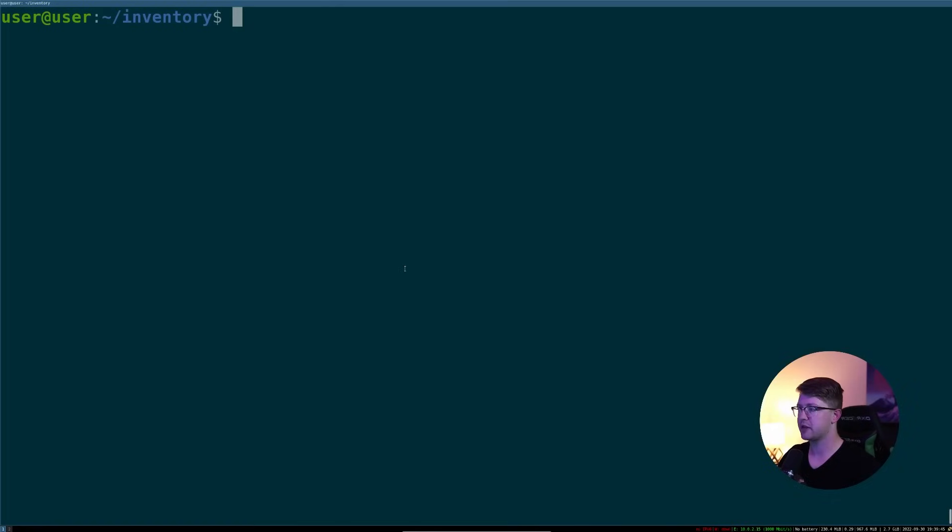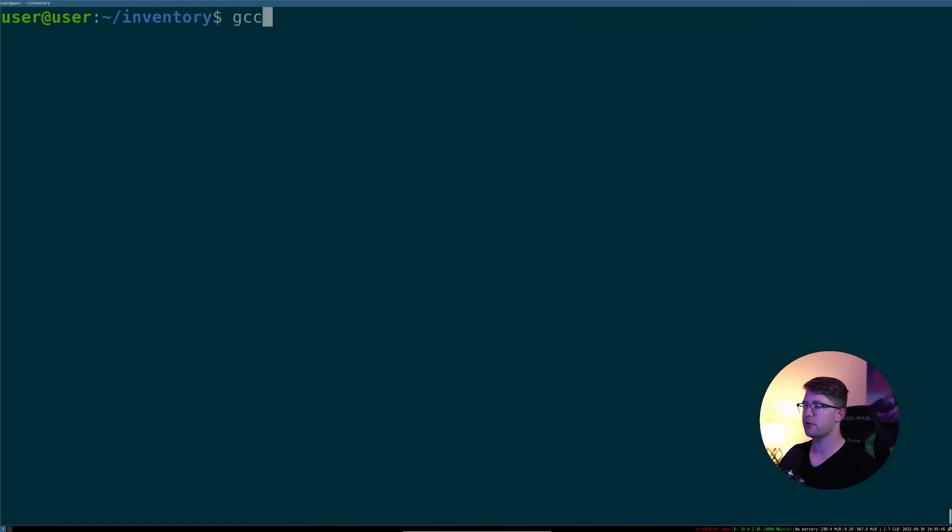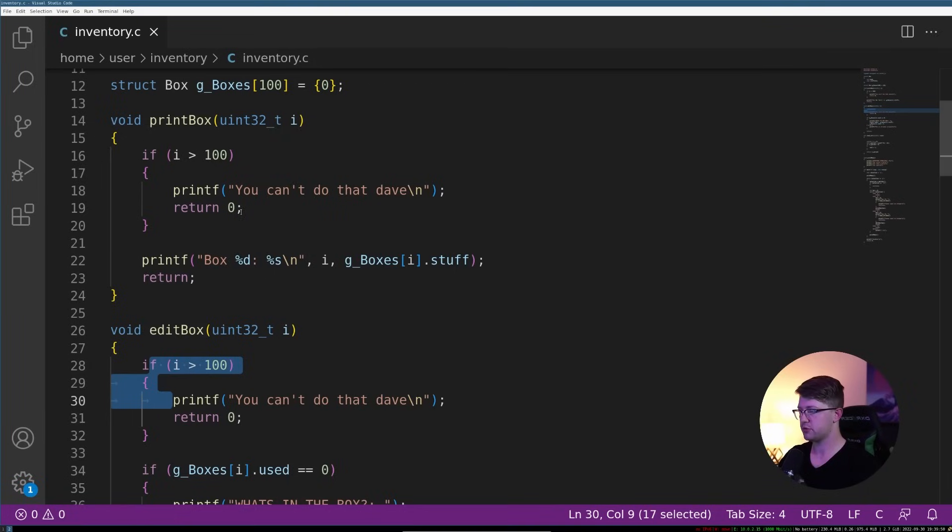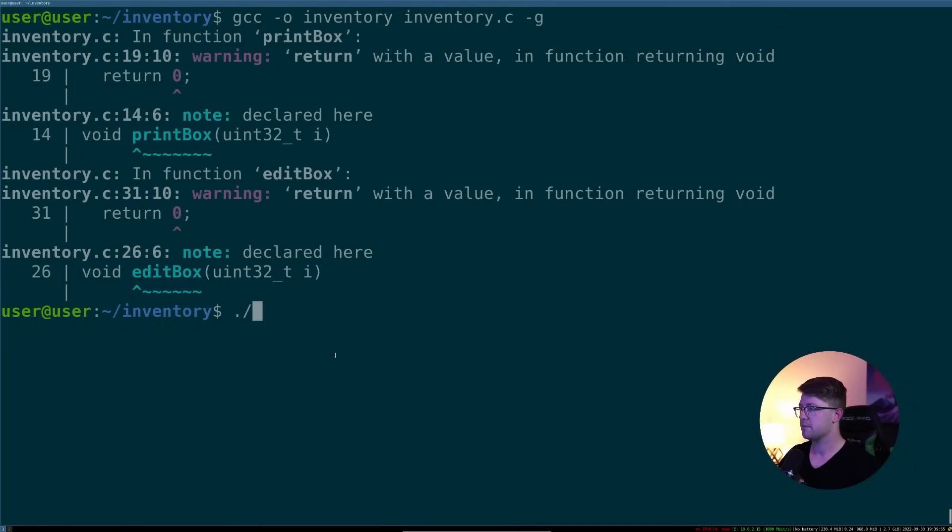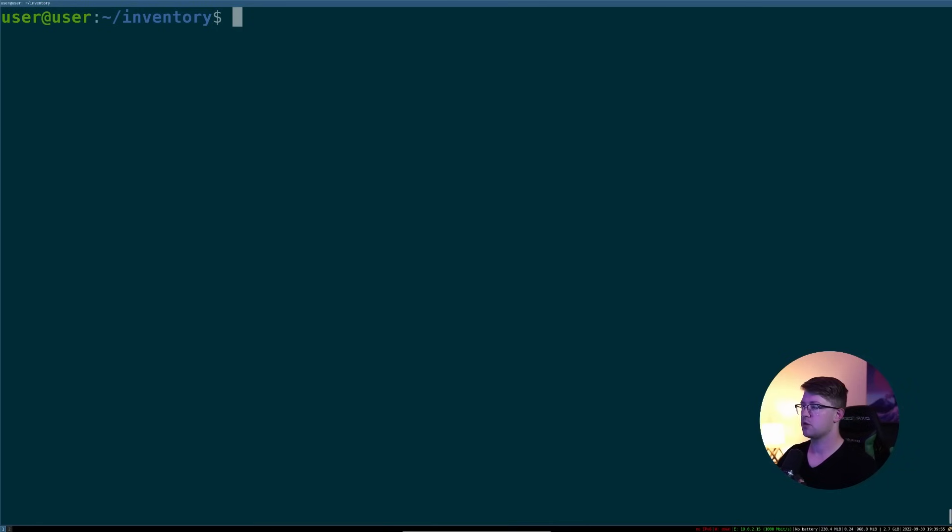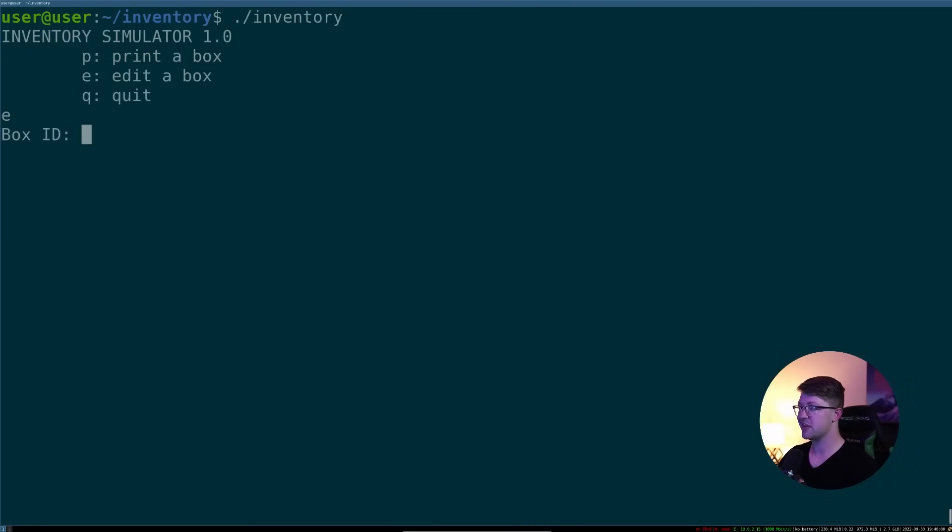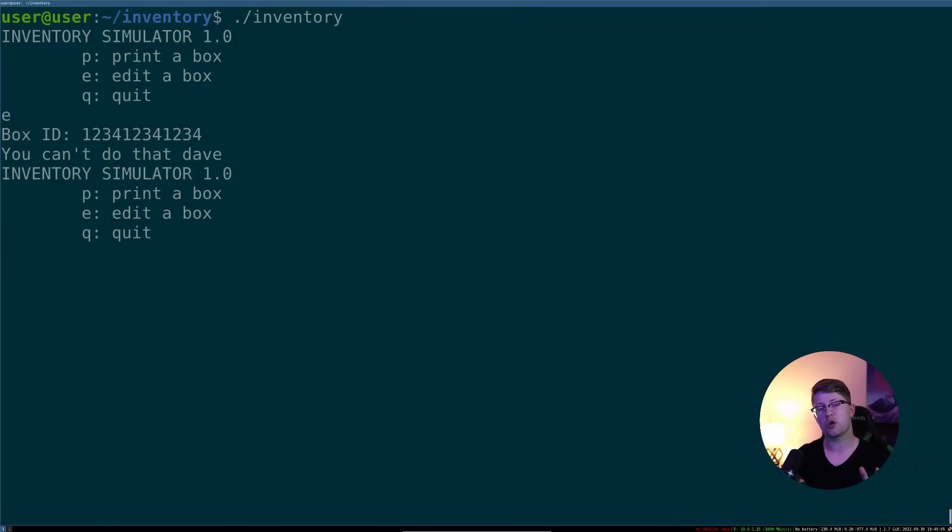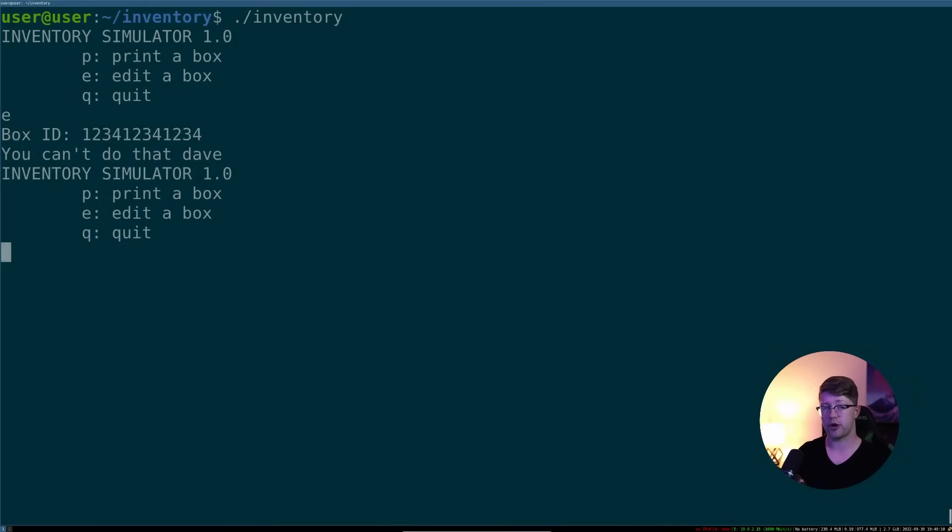So now we can take these fixes that we've made here. We can go through and compile our program with our newly implemented fixes. .c, -g. Got two warnings here. Oh, we don't actually need to return zeros in void. We'll delete those real quick. Cool, no warnings. Inventory will retest our crashing case. And we'll no longer crash the program.